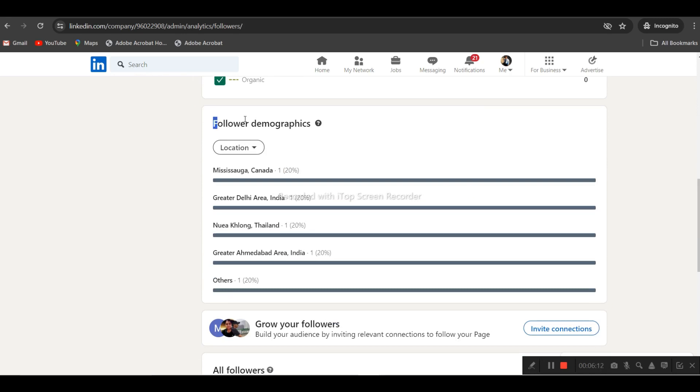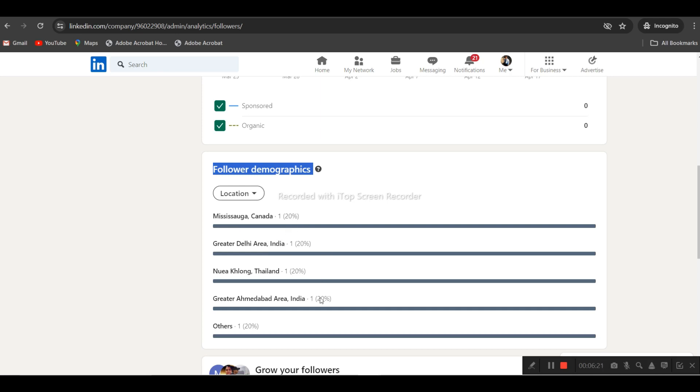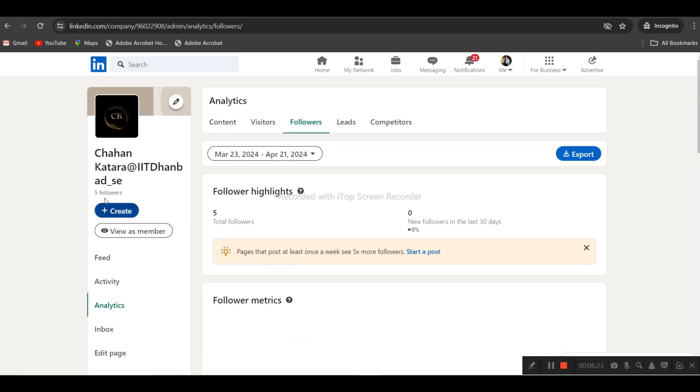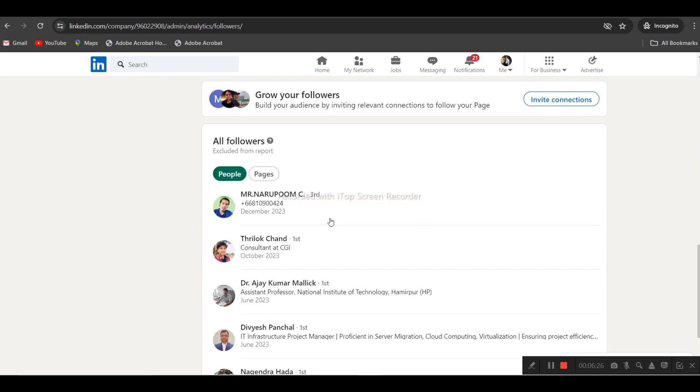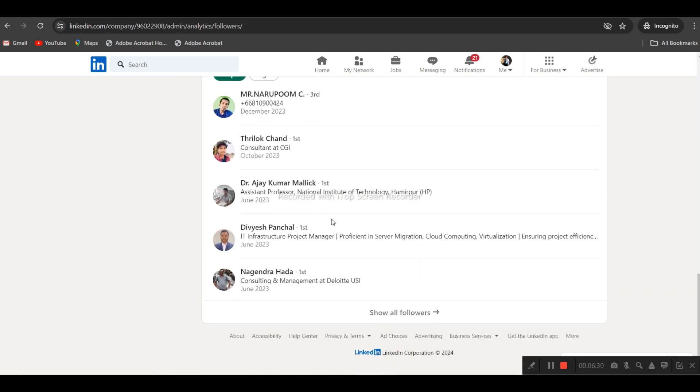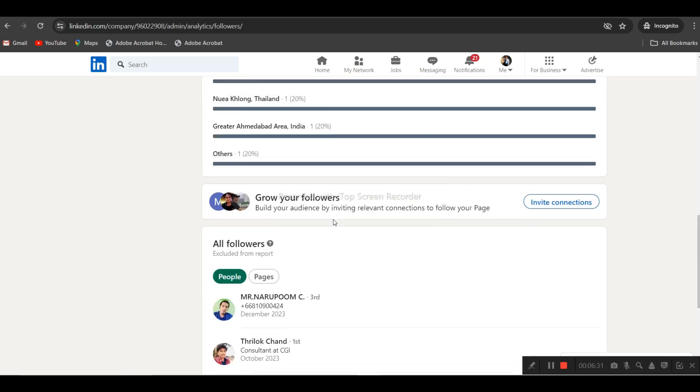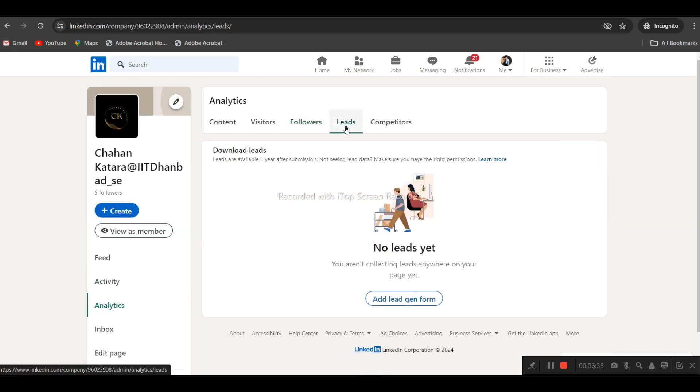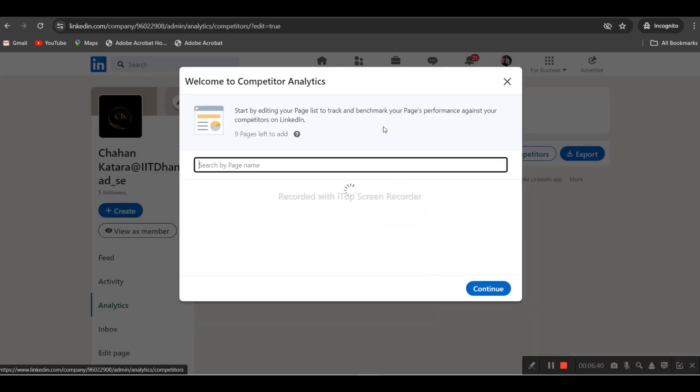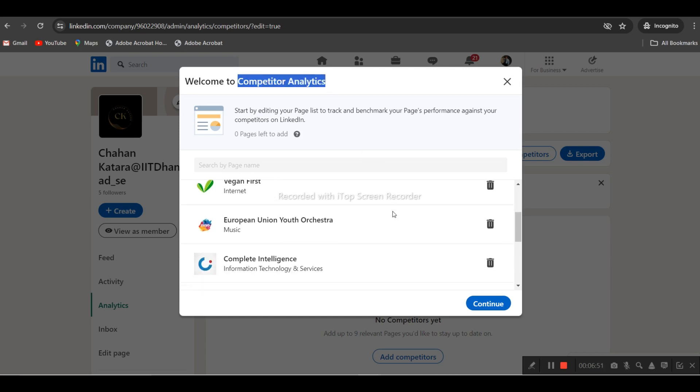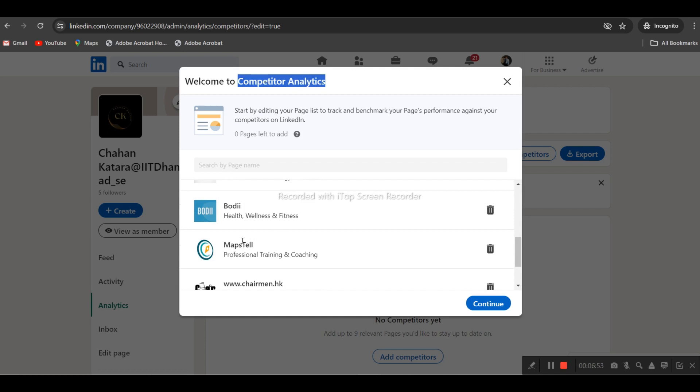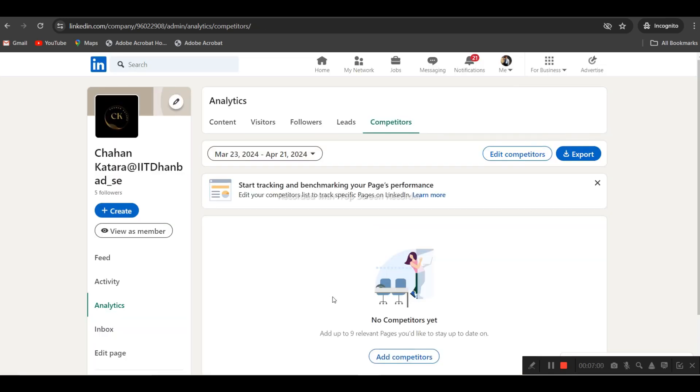You can also check follower demographics, showing locations like Thailand, showing where these five followers are from. We haven't generated any leads yet. You will also see competitor analytics. If you have competitors in the same category, you can also check their business pages and compare. All these options are possible through the LinkedIn business page.